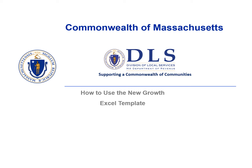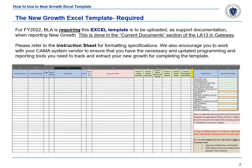Greetings, and welcome to the Bureau of Local Assessment's presentation of How to Use the New Growth Excel Template. Beginning in Fiscal 22, the Bureau of Local Assessment is requiring that all communities use the same standardized spreadsheet as supporting documentation to their New Growth submission. The New Growth Excel Template is to be uploaded to the Current Documents section of the LA-13 in Gateway if reporting new growth.